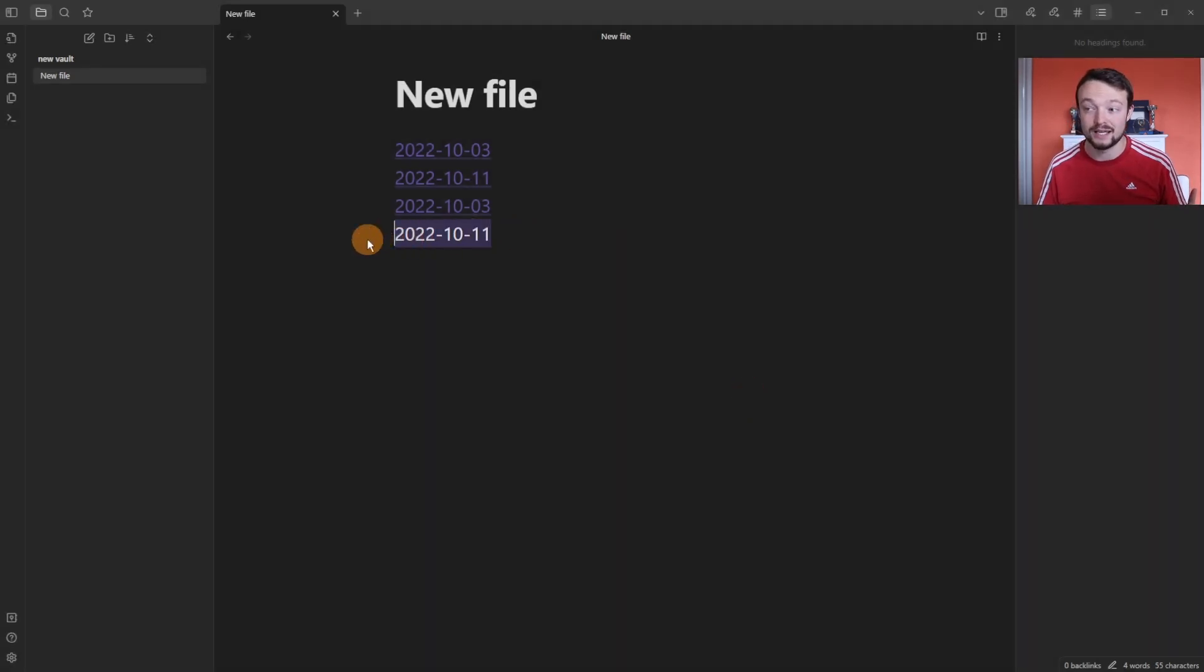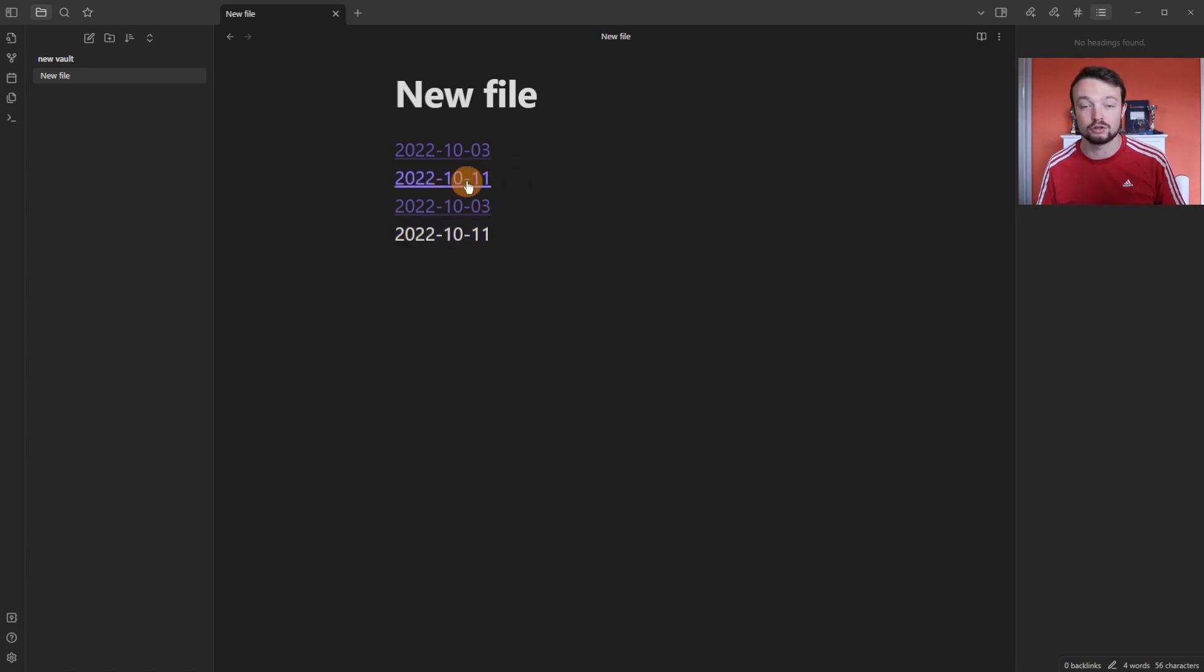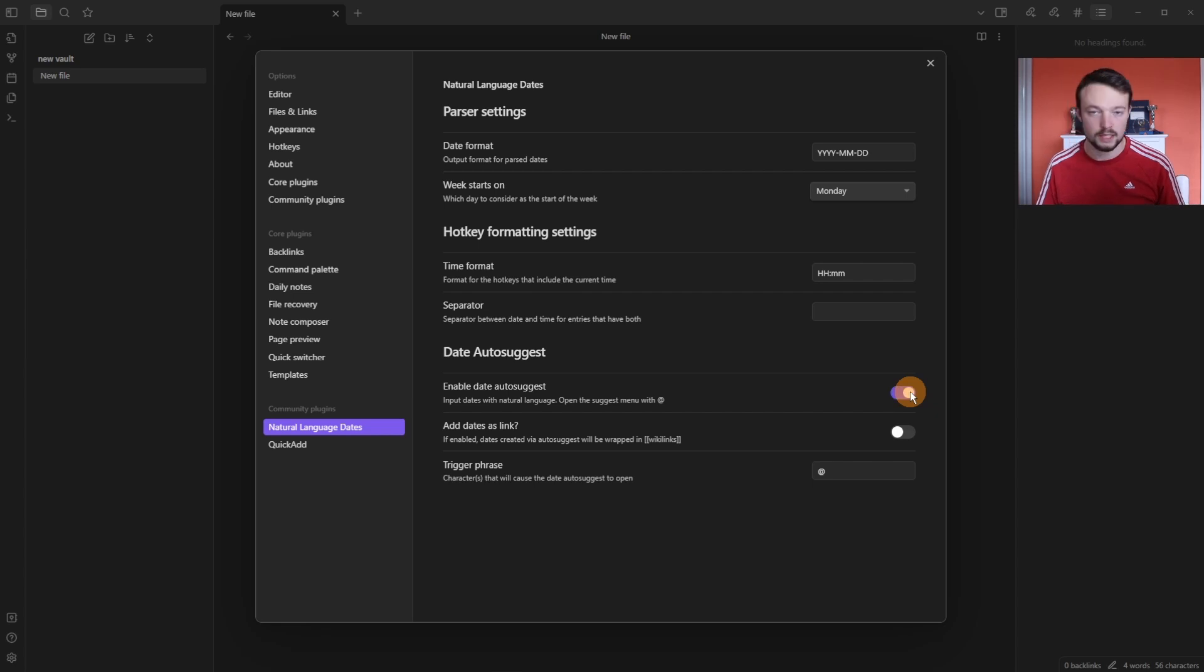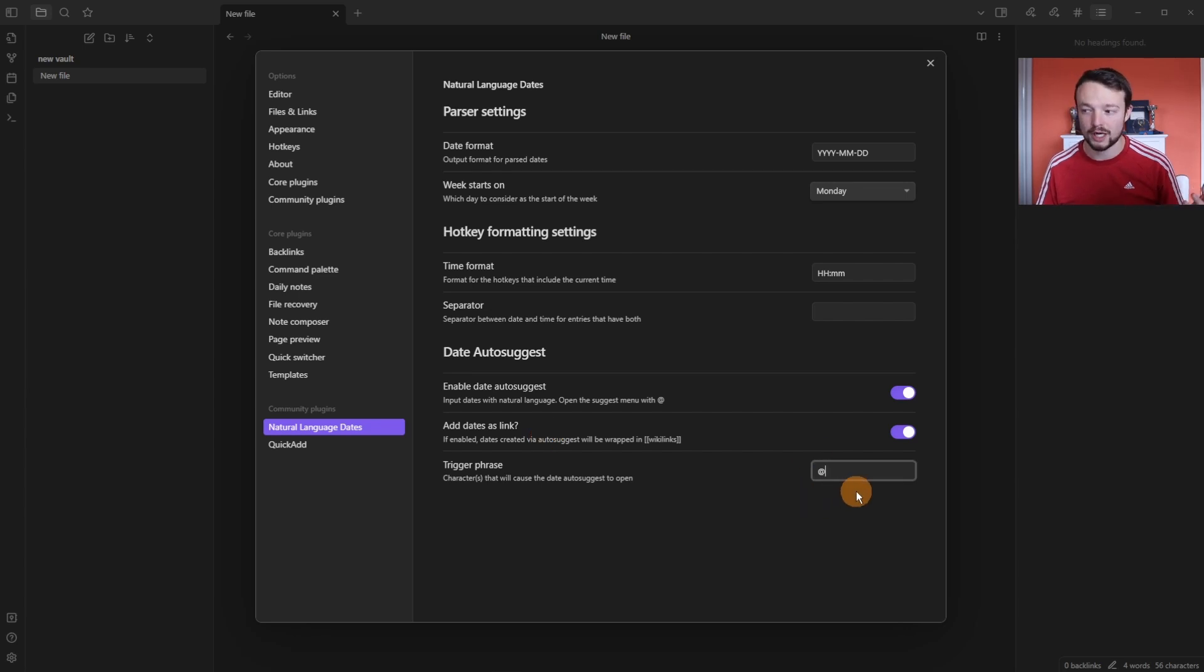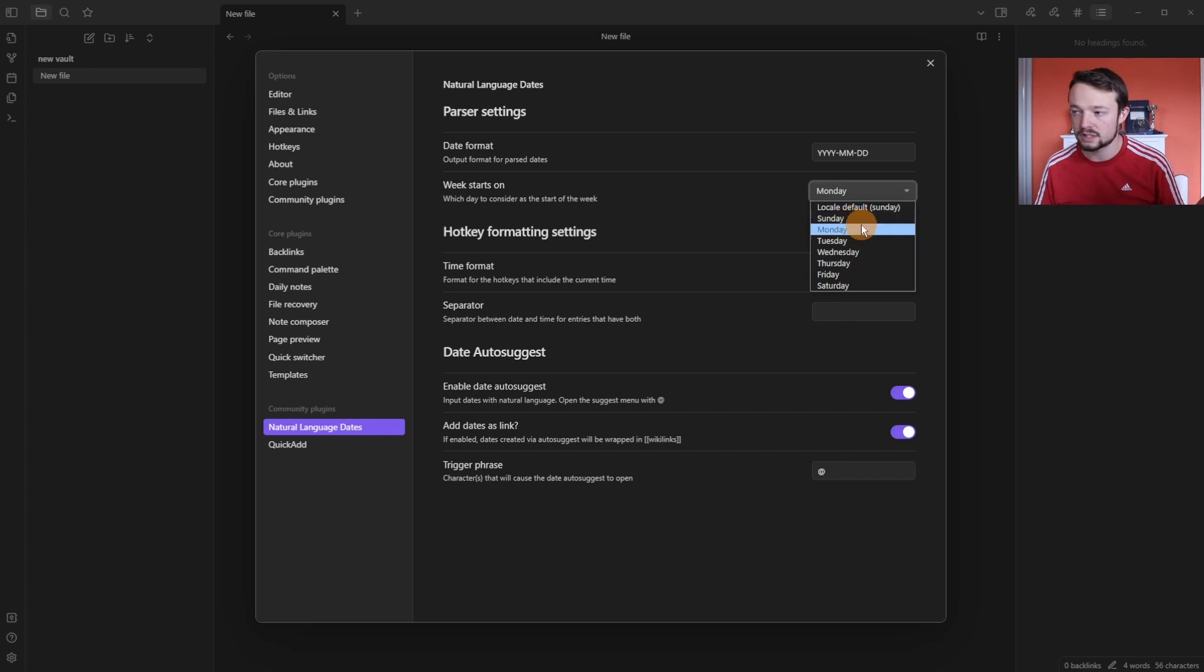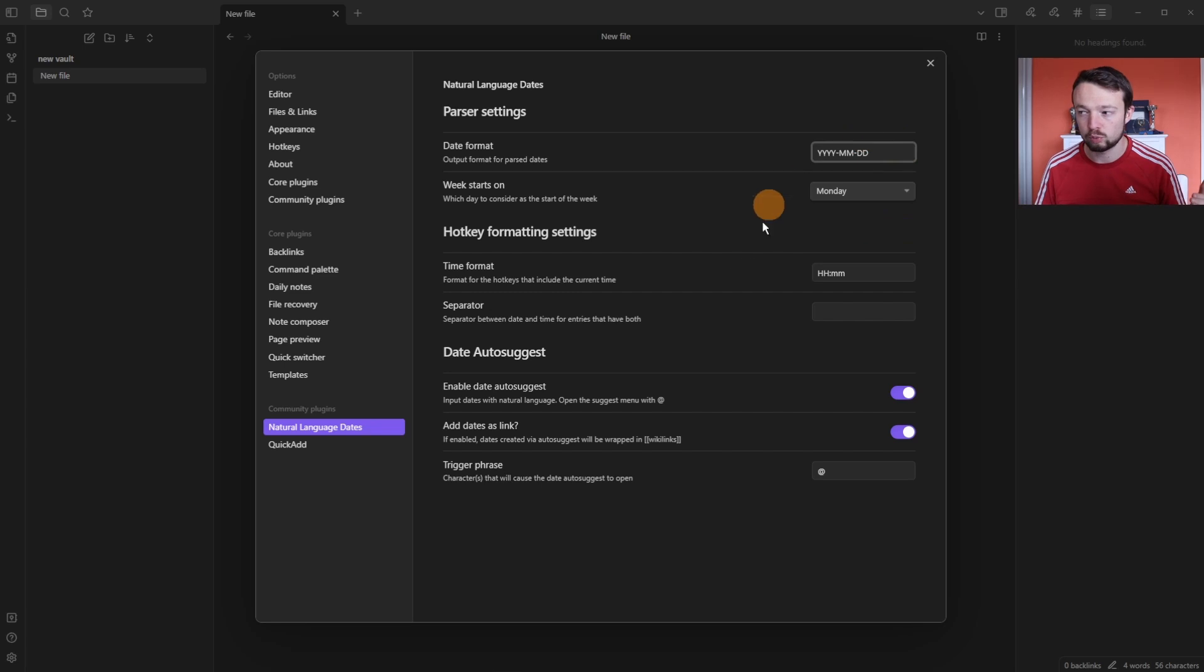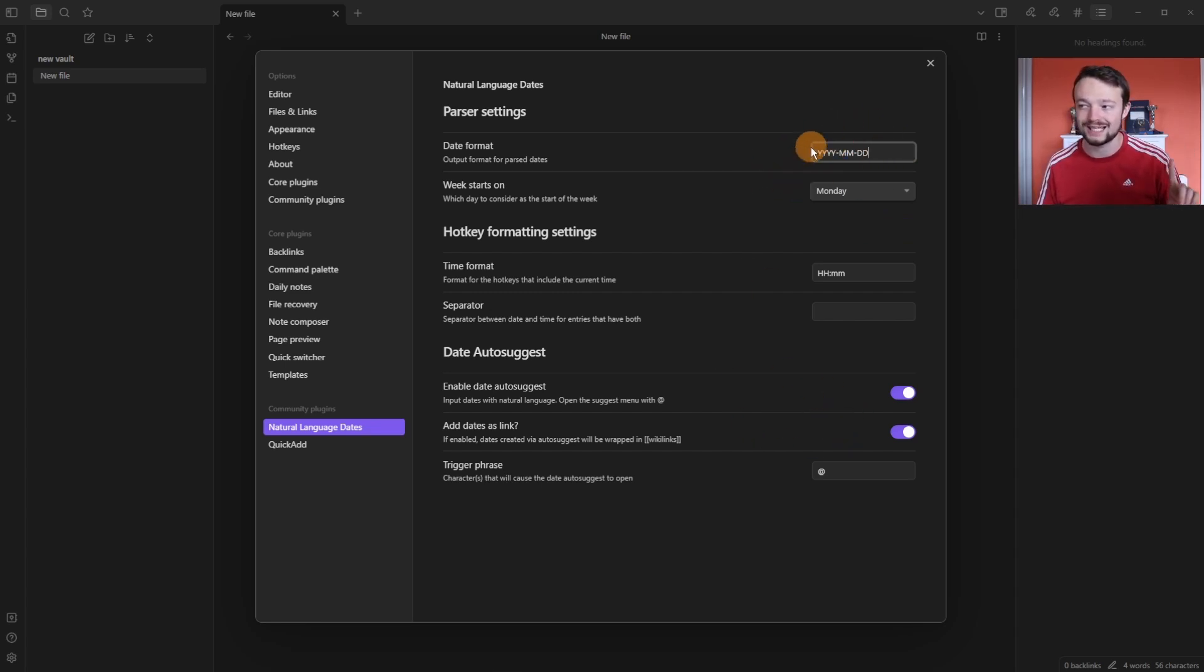and now I have a date in seven days that's just text, not a linked page that we can then create. Going back into the settings, I personally use the enable date auto suggest. I also have date as links. I use the at symbol but you can change whatever symbol you want to trigger the auto suggest. My week personally starts on a Monday but you can change the week start date to whatever day of the week you want